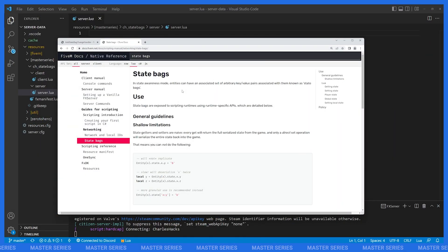Hello everyone and welcome to the first video in my new series called the Master Series. In the Master Series we're looking at some more advanced features and functionality of FiveM — things you might not be aware of or know how to use well. We're going to do a deep dive into these topics and see how you can use them in your projects, your resources, and your servers.